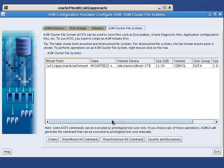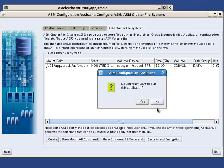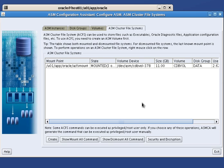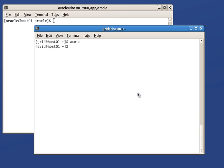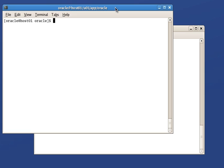Let's exit from ASMCA. We can check there is nothing currently stored in our file system directly from the OS.